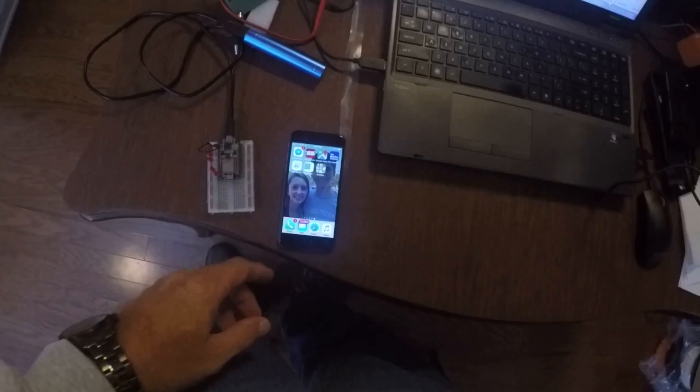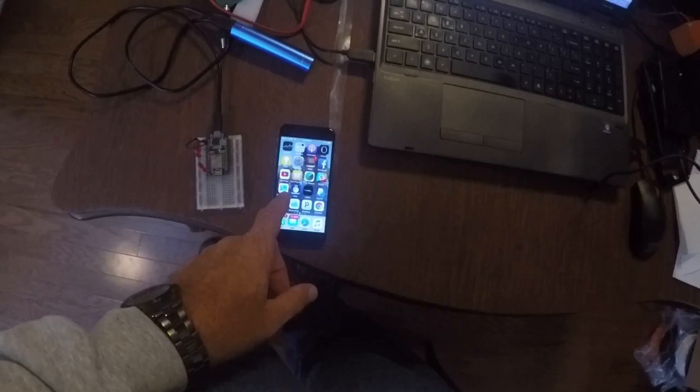This is the actual device, completely disconnected from the computer. It's running off a USB battery right now. I wanted to show you how it works on the iPhone or any phone actually.